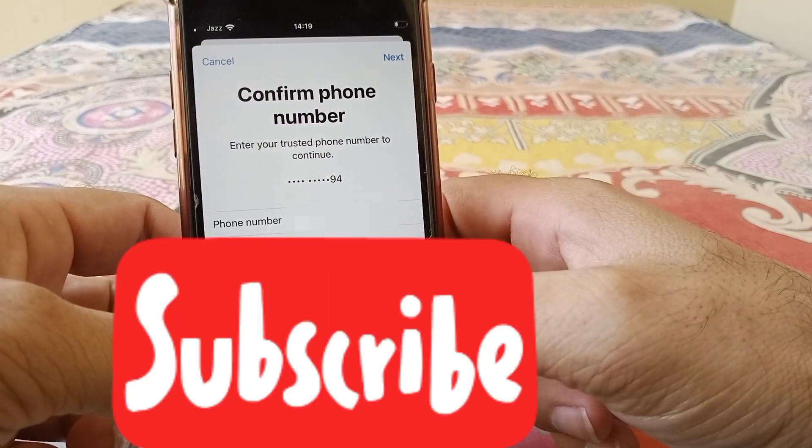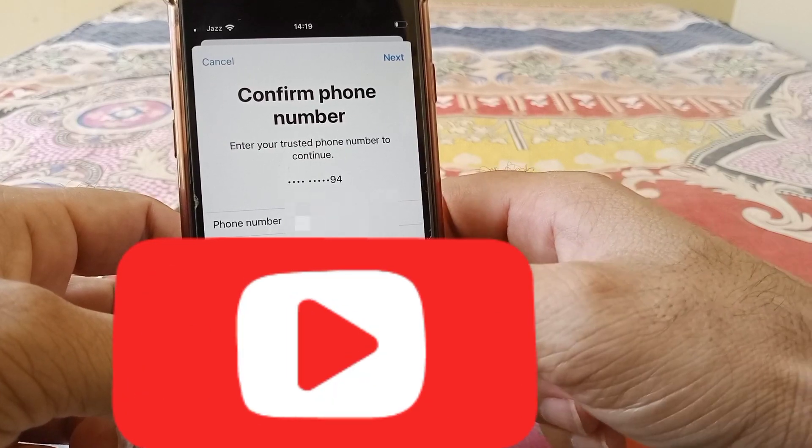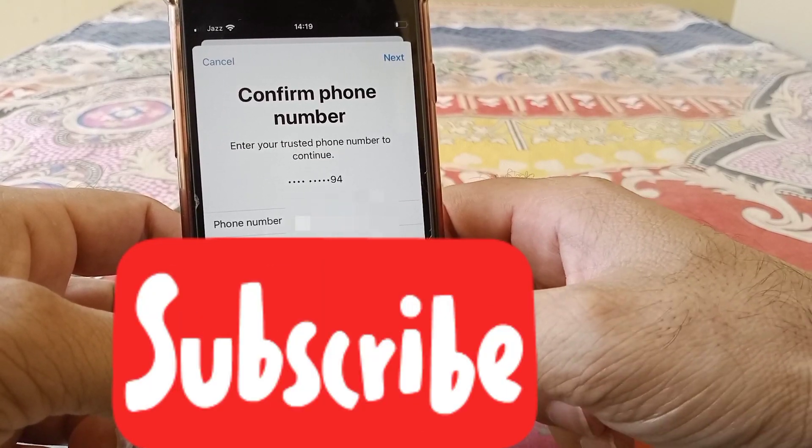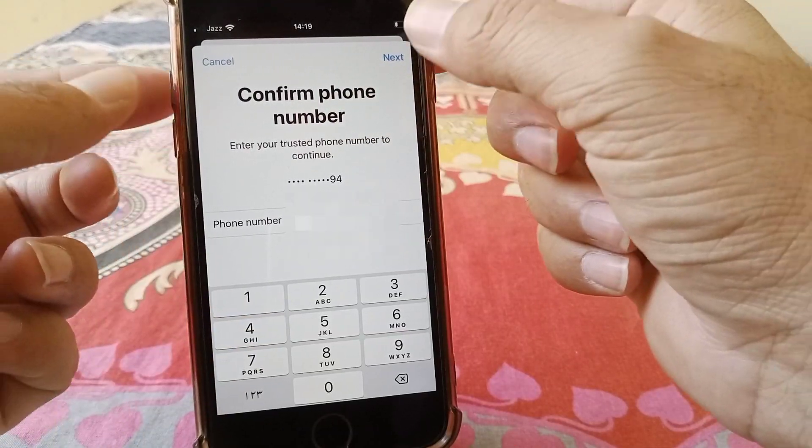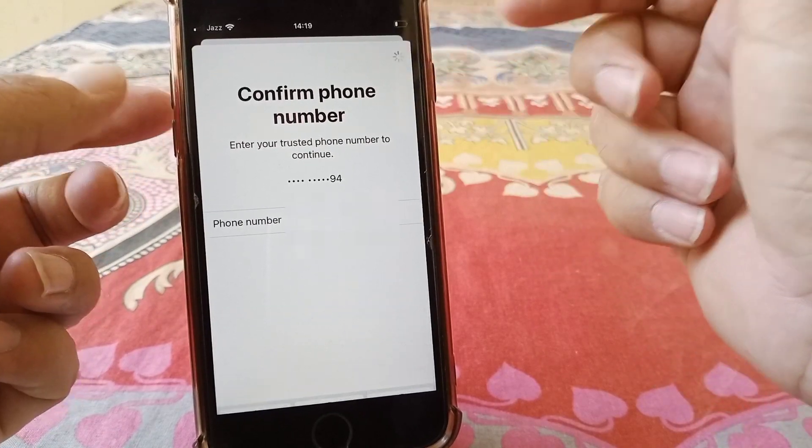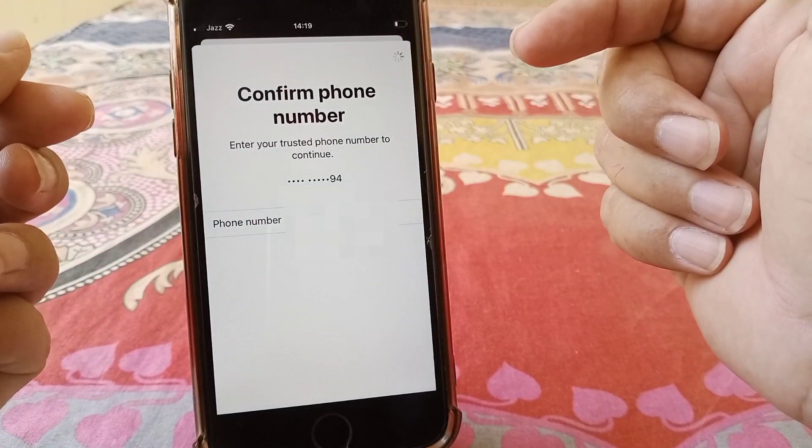So I'm giving my trusted phone number here and tap on next.